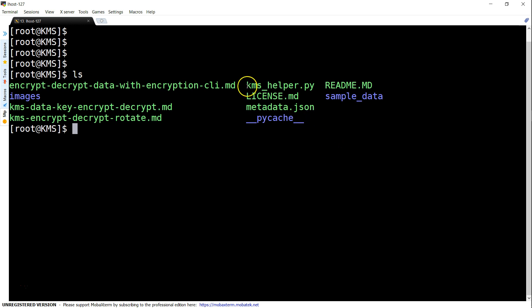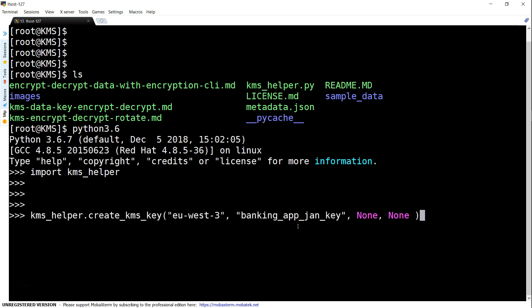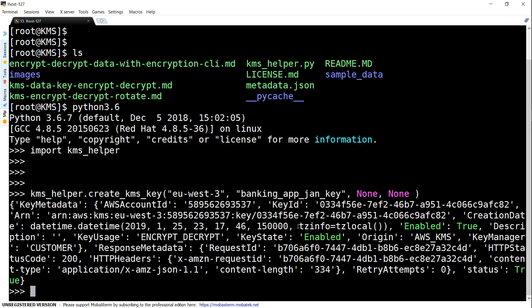Here I am in the Linux terminal and you can see there is already a file called KMS helper. If you don't have it, you can download it from GitHub. I'm going to dive into my Python shell — if you have Python version 2.7, just type Python; I'm using Python 3.6. Next, I'm importing the entire file as a module by typing import followed by the filename. Now all the functions are available at kms_helper. The first thing is creating a key: I call kms_helper.create_kms_key with the region EU West 3, the key name as banking app Jan key, key policy as none, and alias as none. It communicates to my AWS account through my credentials, creates the key, and this is the key ID you see here.